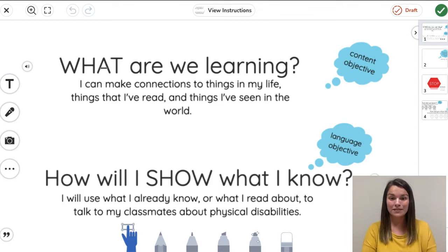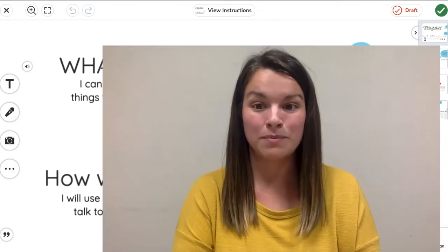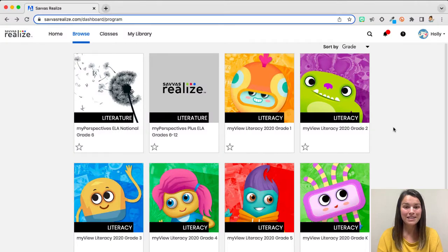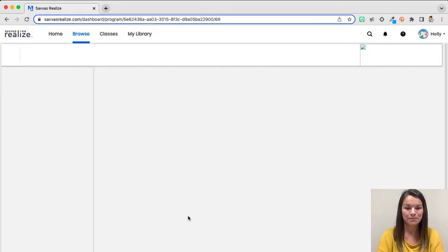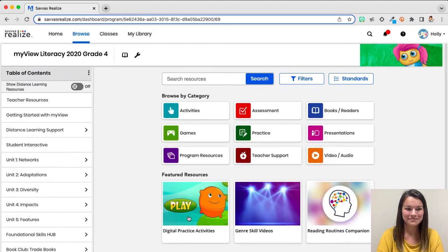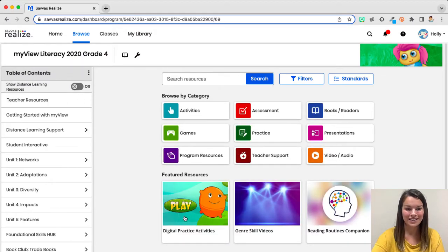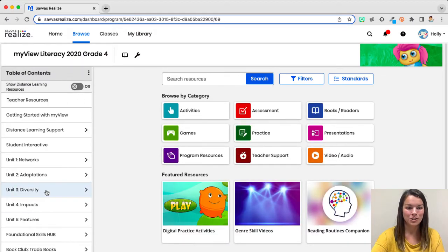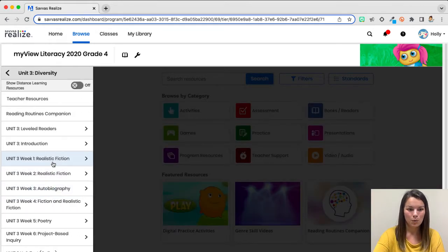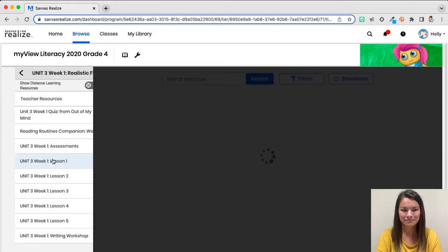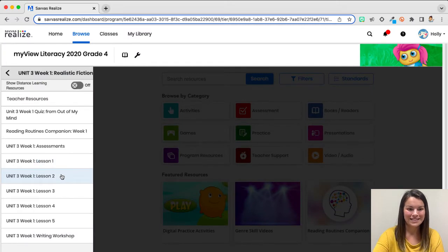These objectives were found in an amazing resource for myView on Savvas. Let's go take a look at the Language Awareness Handbook so I can show you where I found these objectives. Here I am in Savvas. I'm going to go ahead and open up my fourth grade book, and then in the Table of Contents, I'm going to go to Unit 3, Week 1, Lesson 2.